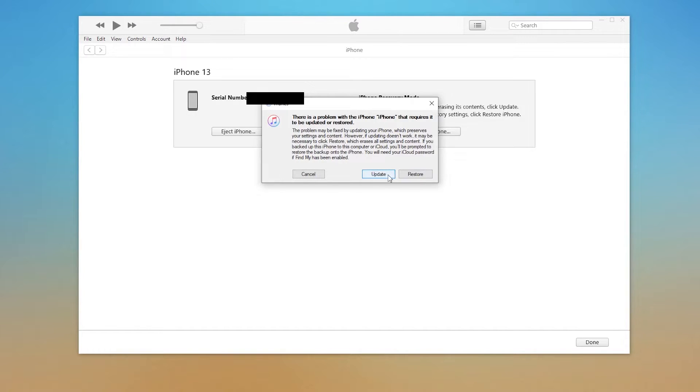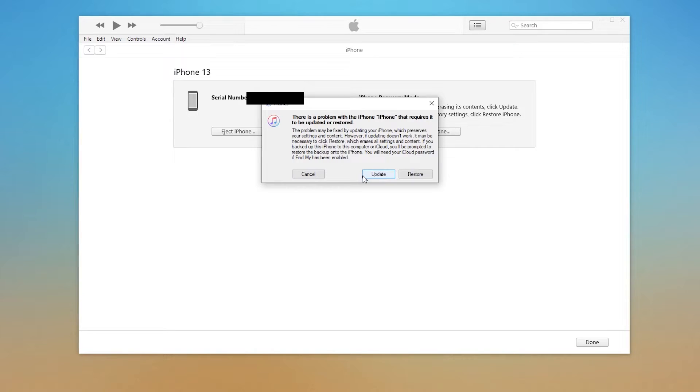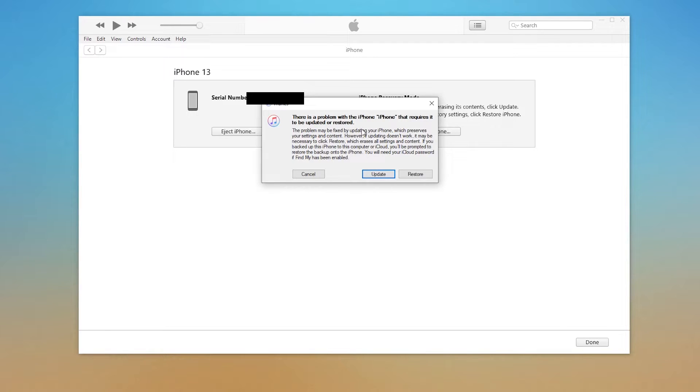For an update or restore, once it gets connected to computer, keep it connected. Then we turn to the computer, launch iTunes or Finder. As you can see, a message pops up here. It indicates that your iPhone is suffering from a problem and needs to update or restore. Here, if you want to recover your stuck iPhone without losing content, you just select update option.